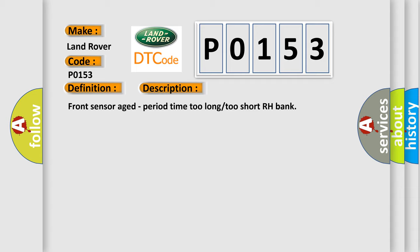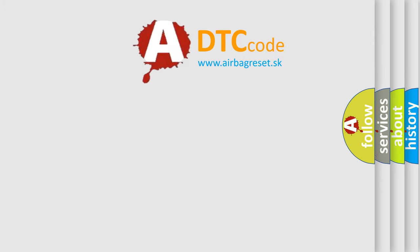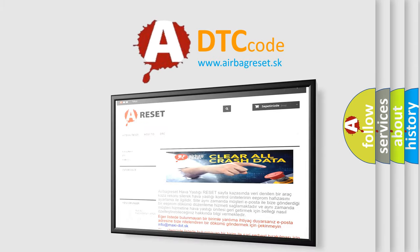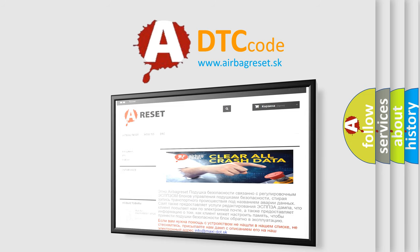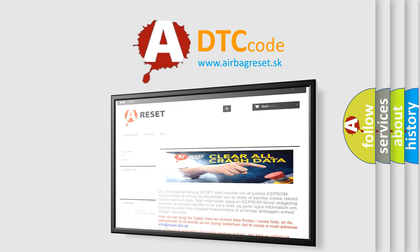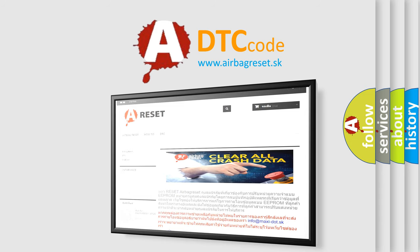The Airbag Reset website aims to provide information in 52 languages. Thank you for your attention and stay tuned for the next video.